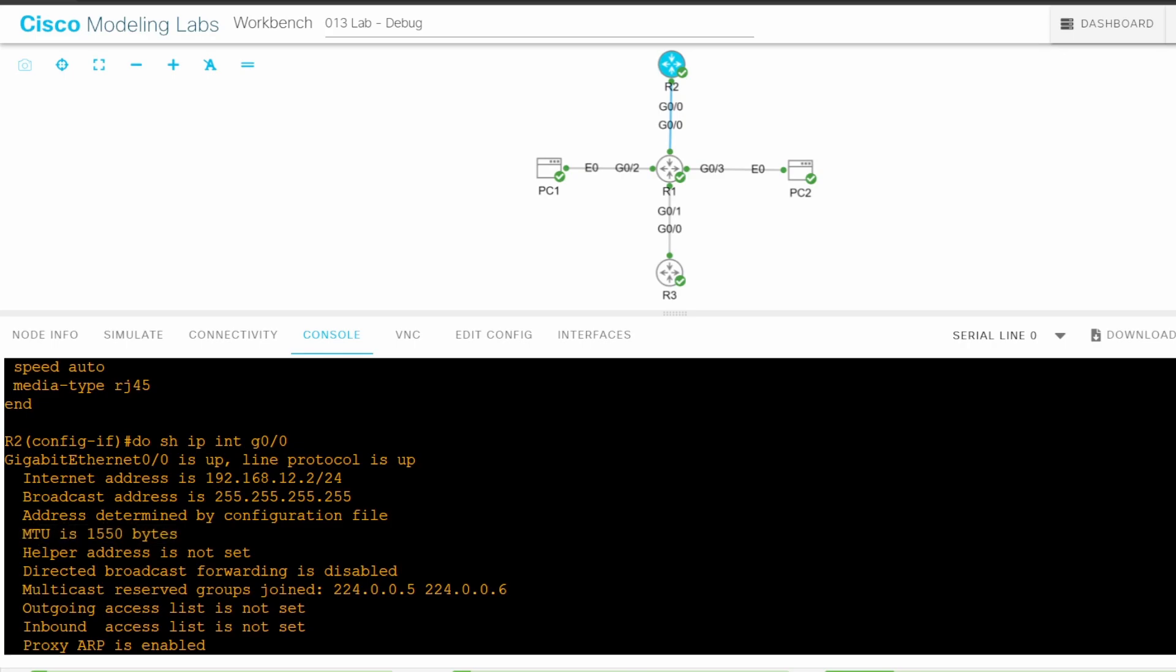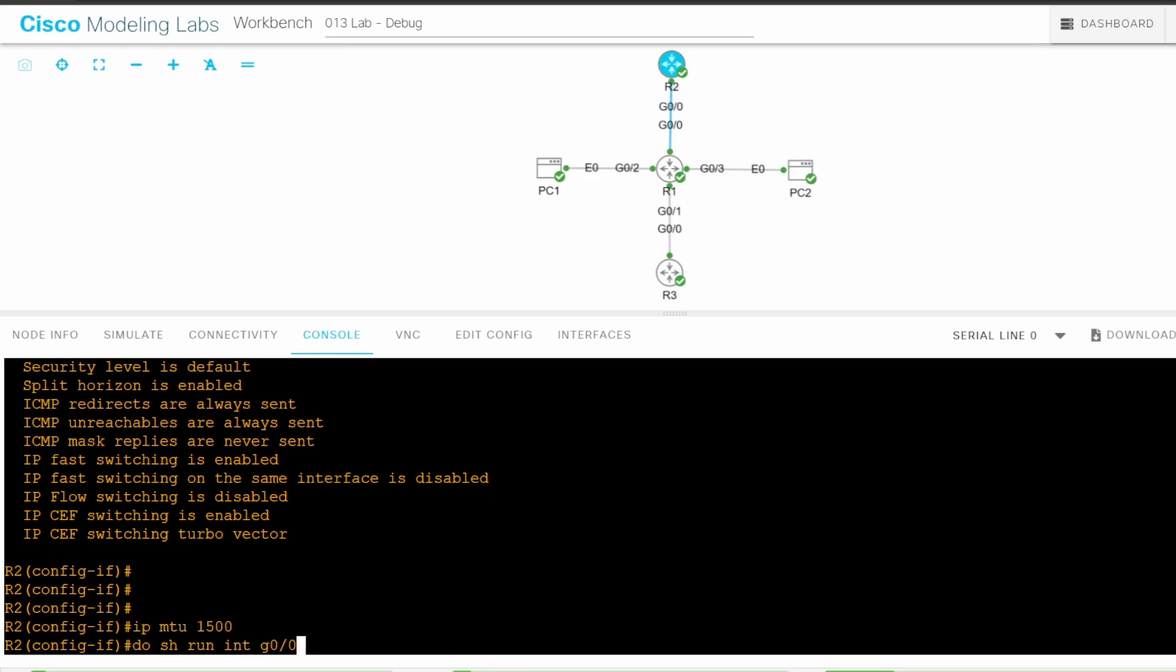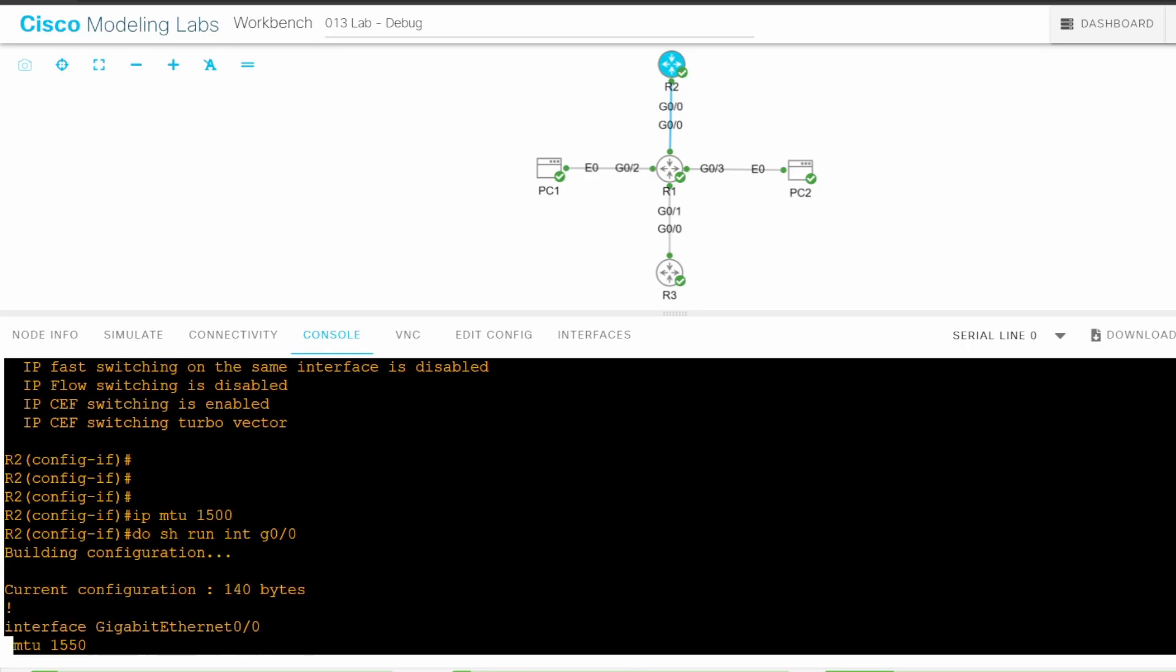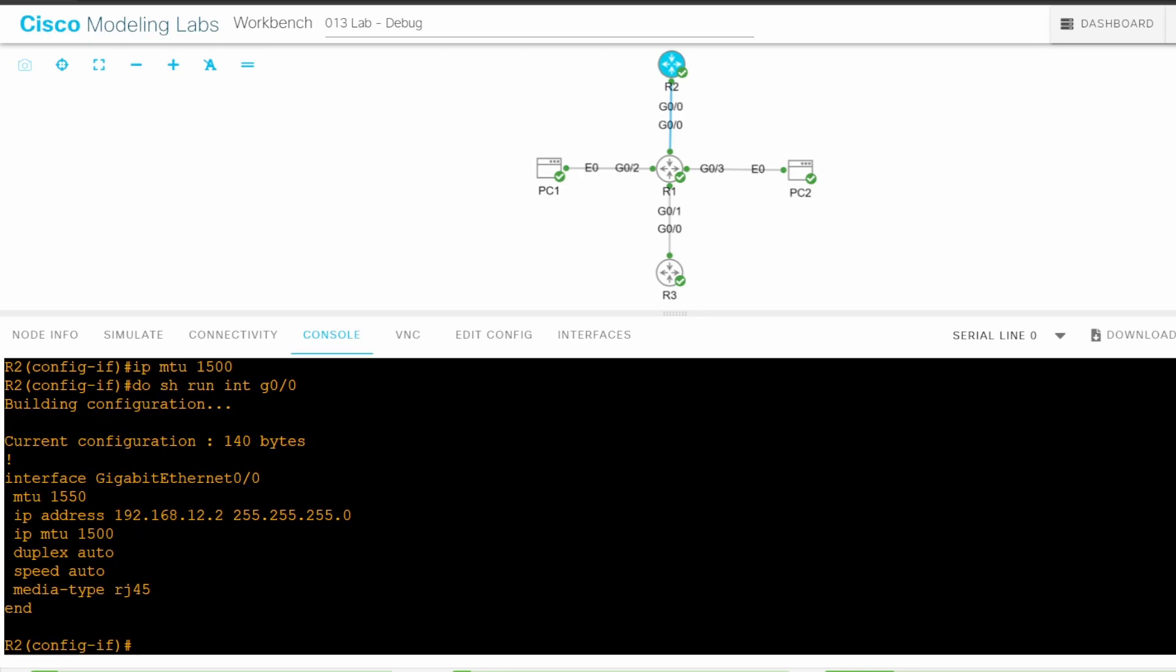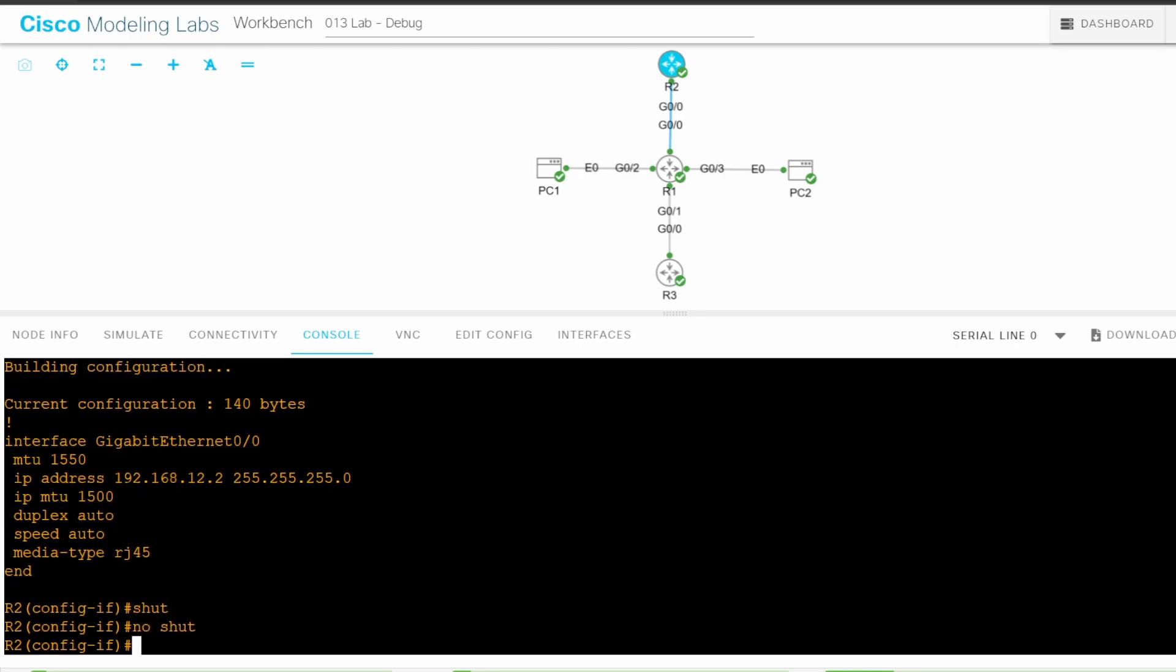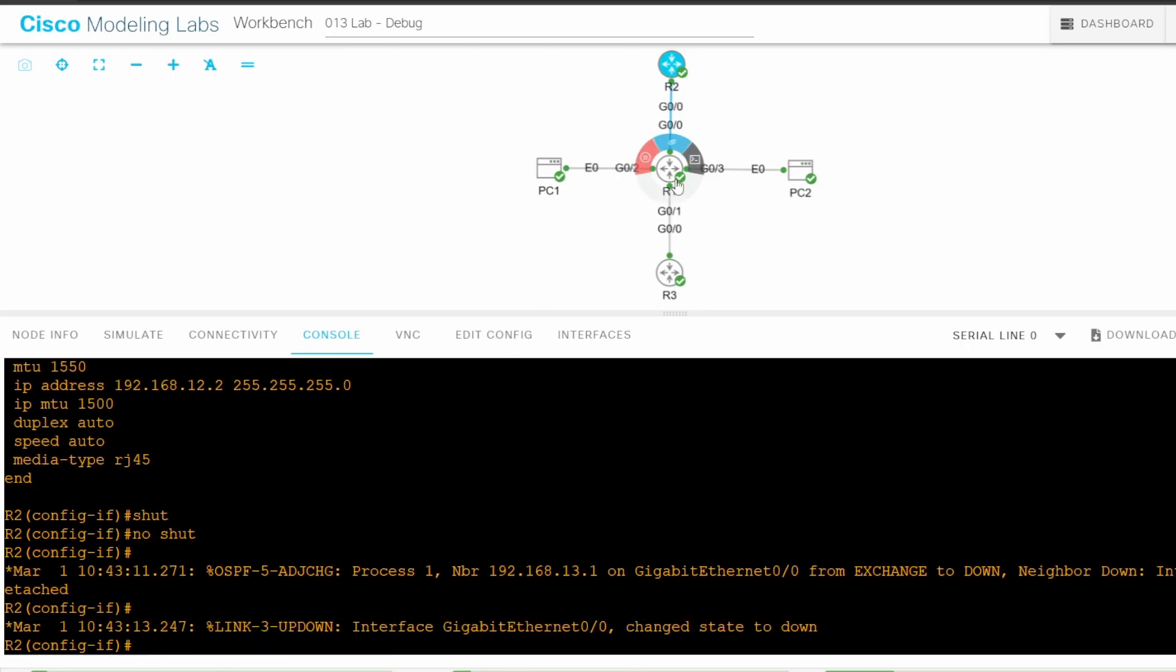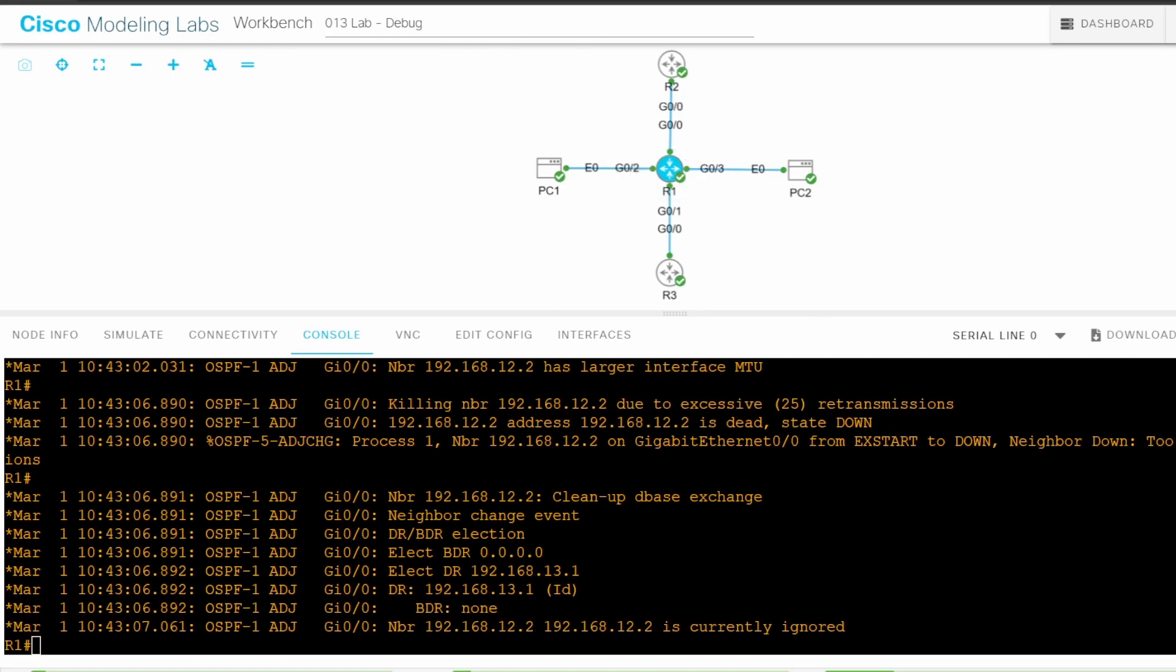This command shows the IP MTU, and as you can see, it says MTU is 1550 bytes. Just to prove the point, I'll leave R2 G0/0's Ethernet MTU at 1550, but adjust the IP MTU down to 1500, with IP MTU 1500. And just to refresh the connection, I'll shut and no shut the interface. Now I'll return to R1 and see what happens. It might take some time for the adjacency to become full, so I'll pause the video now and skip ahead to when they reach the full state.